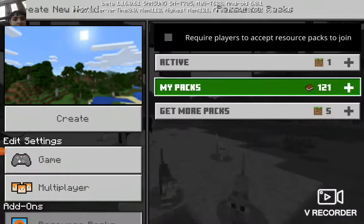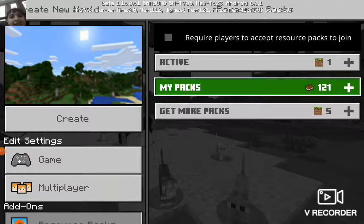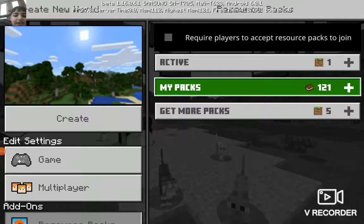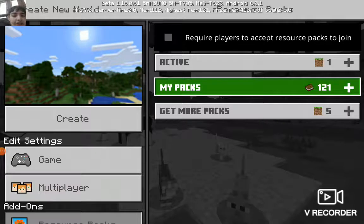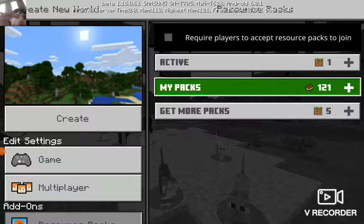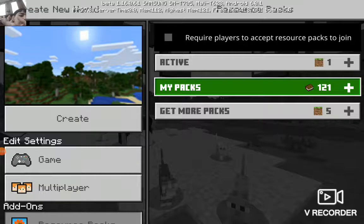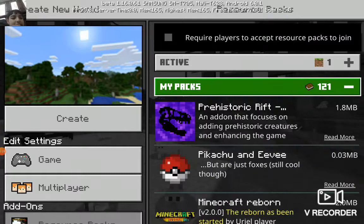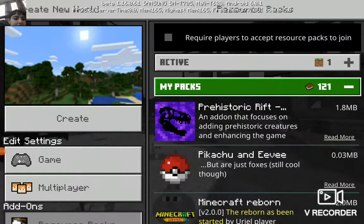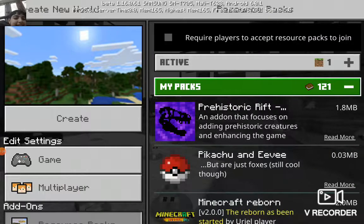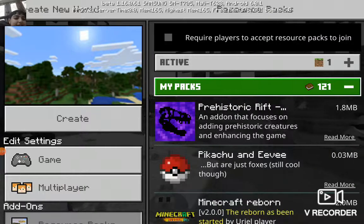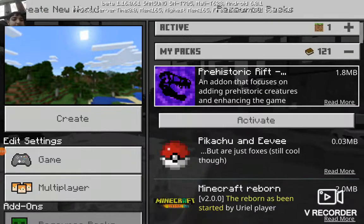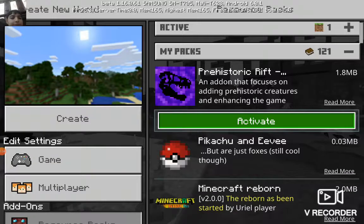So we're going to name it Dinosaurs. These files are for the addon. We have the behavior pack called Dinosaurs, and you're going to click it. Then it will open as a resource pack.